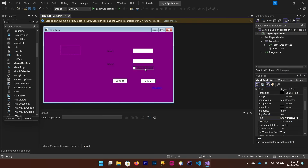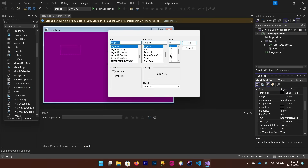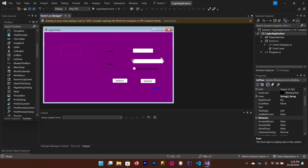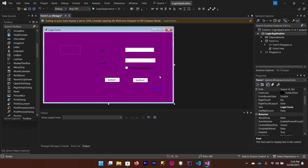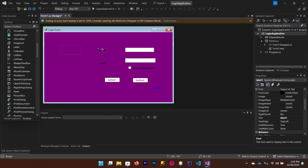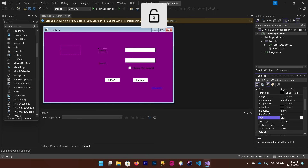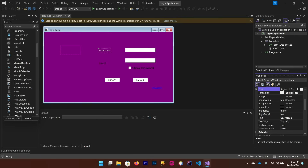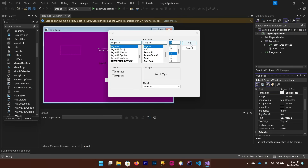Set the checkbox text to 'Show Password'. This is a bit small — you can increase the font size from the Font property. For the label, change the text to your username label. You can also change the color from the ForeColor property — choose white — and change the font size as well.